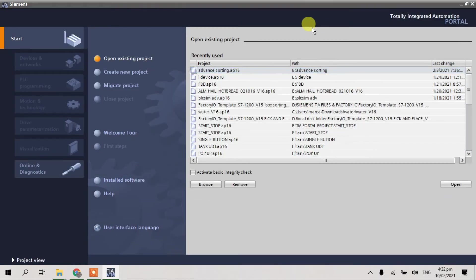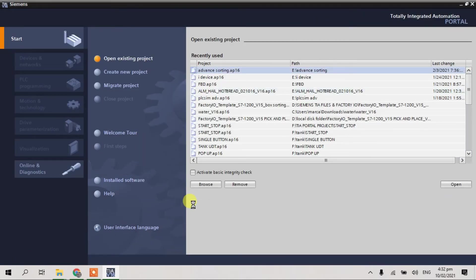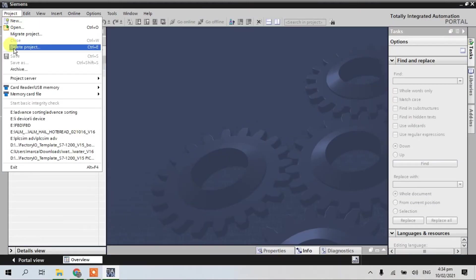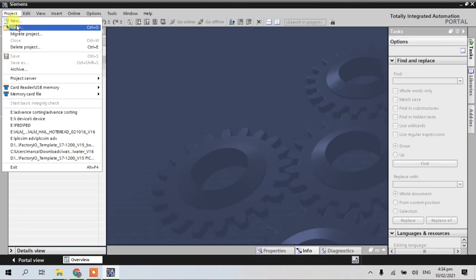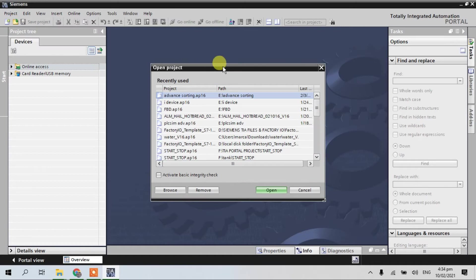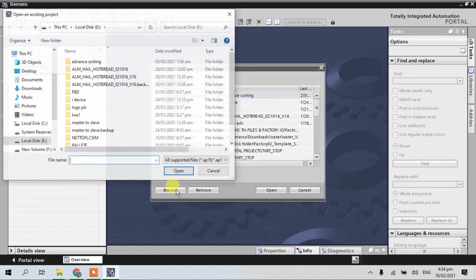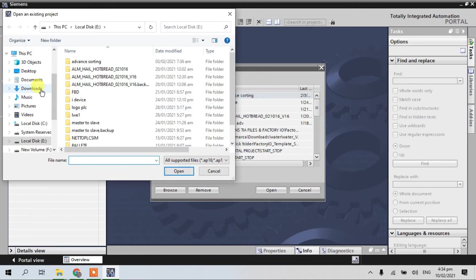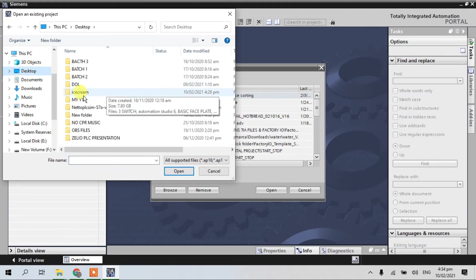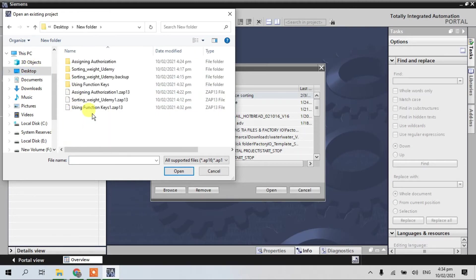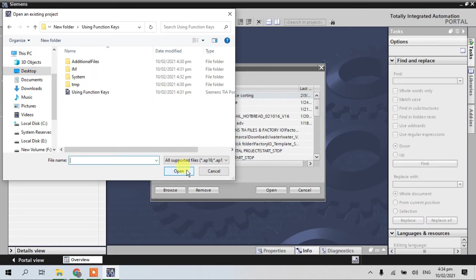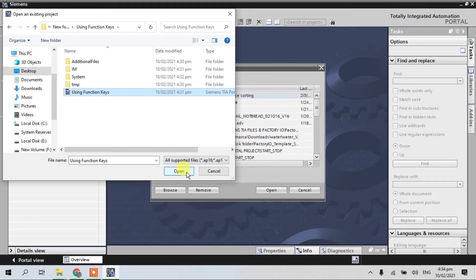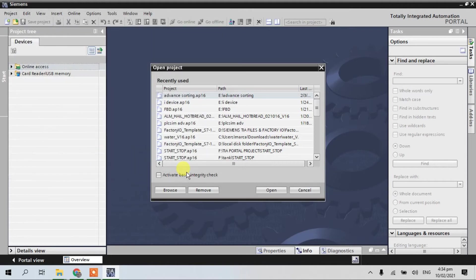Okay, click on project view. Open project. Browse. This tab folder, function gate, open. And open.